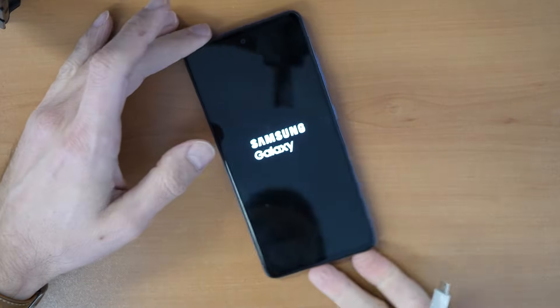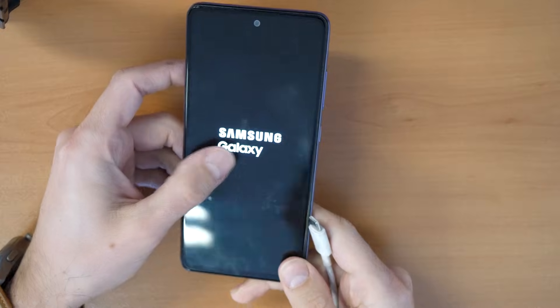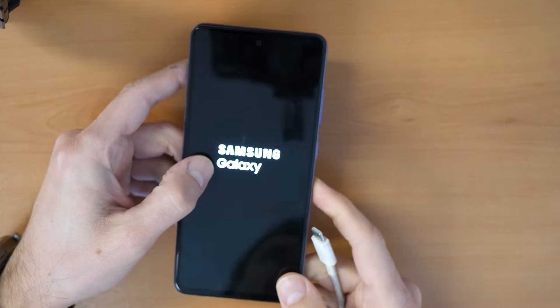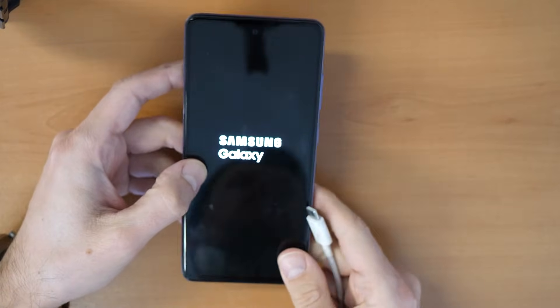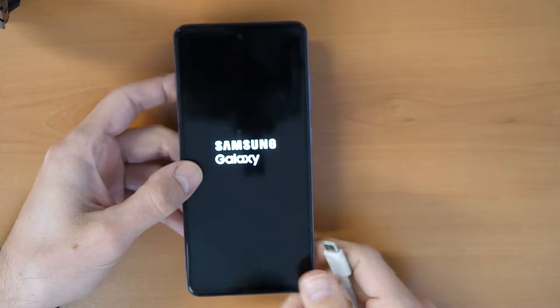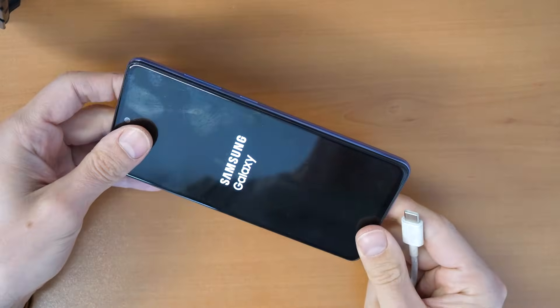Alright, let's say your phone is hung on this Samsung Galaxy logo and it won't go and boot further. What we can do now is following.